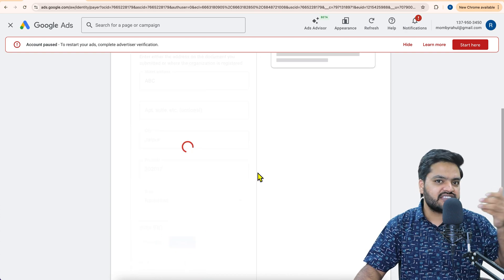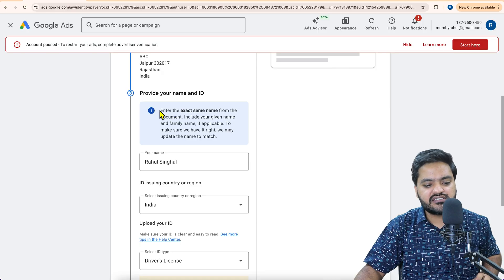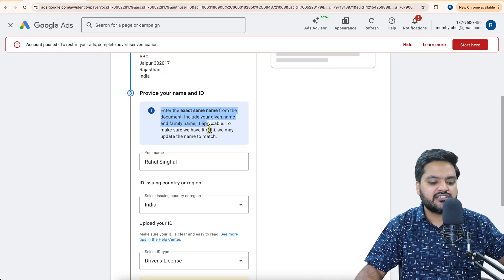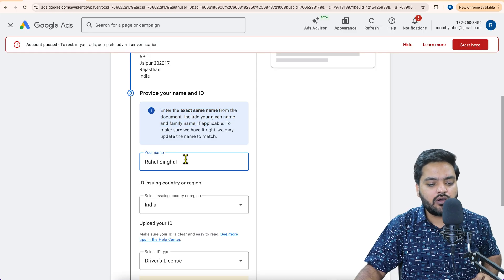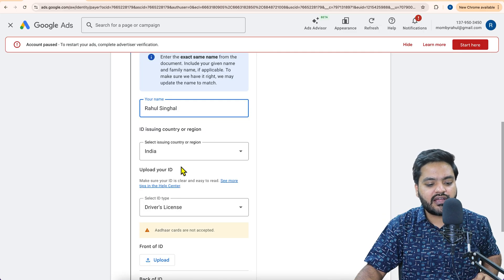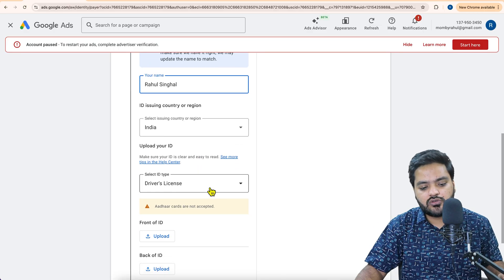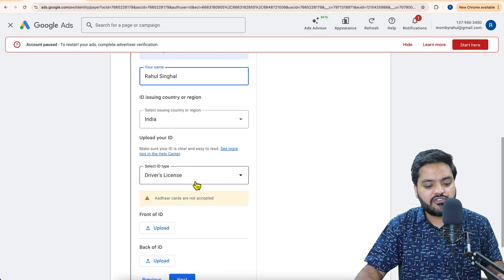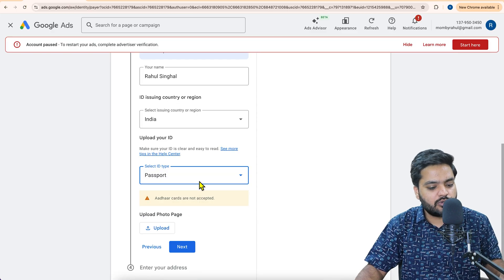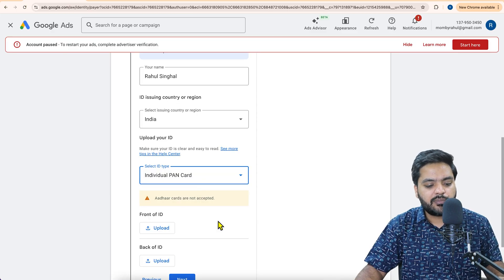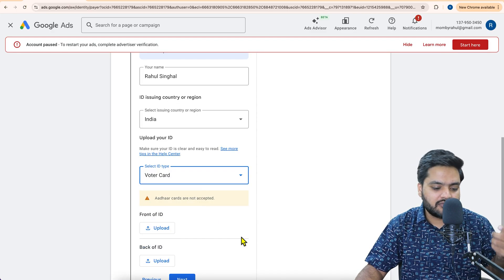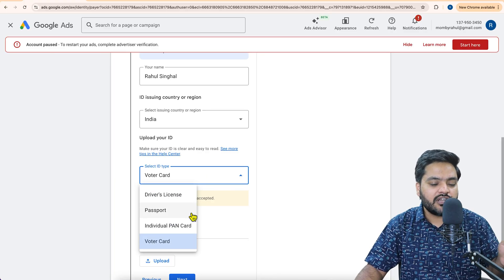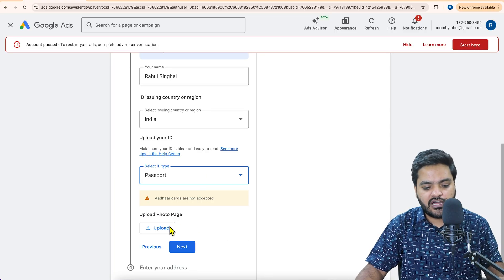So here I am just putting these things and just click on next. As soon as you click on next, it will show you the next steps. Now it says enter the exact same name from the document, including your given name, family, that is your personal identity now. Now what kind of identity proof as an individual you are using. So driving license, if you are using driving license, then front and back. If you are using passport, then upload the passport photo, PAN card front and back, voter ID. So whatever document you have with you soft copy, just choose that.